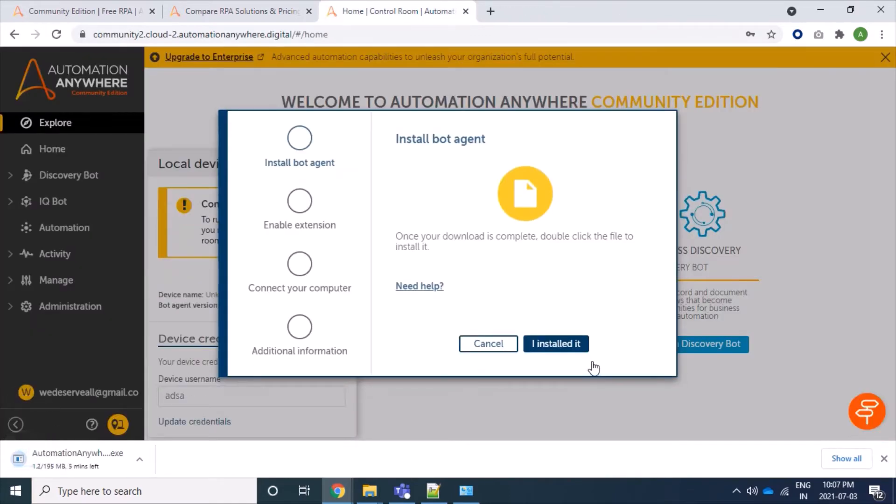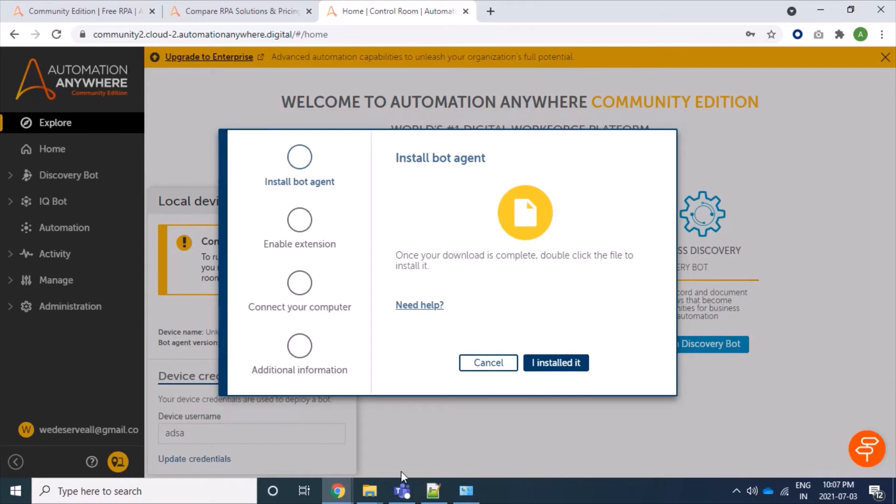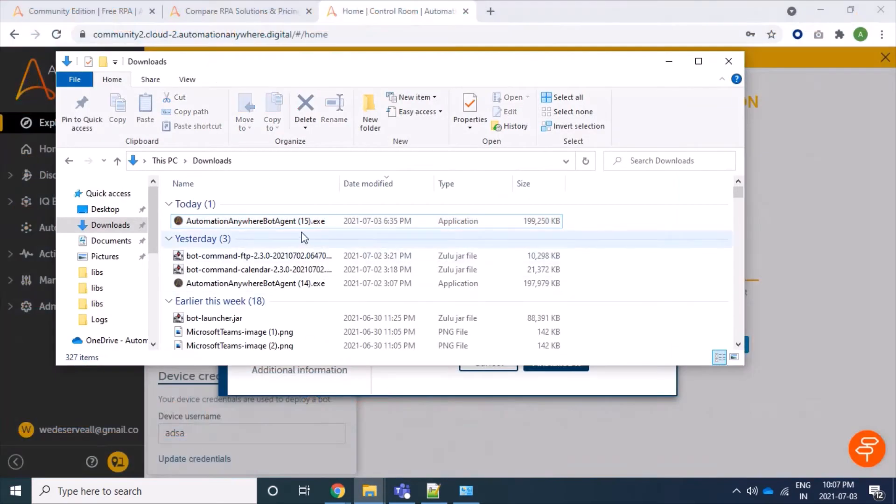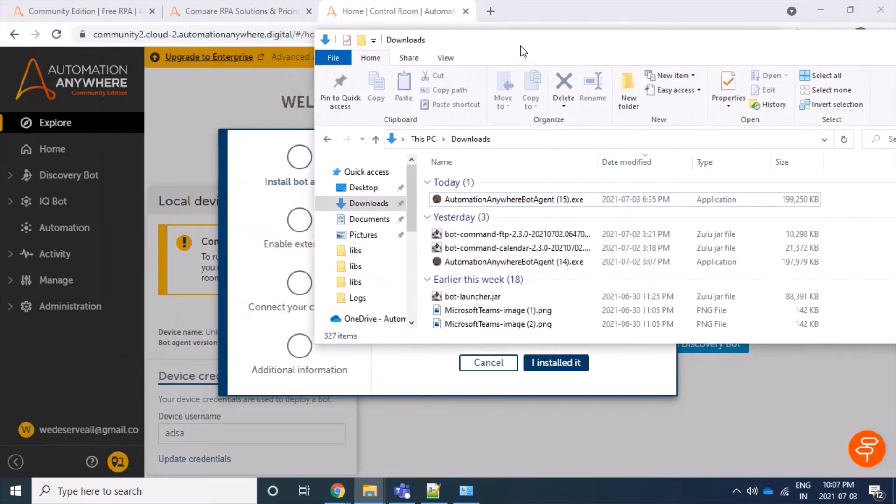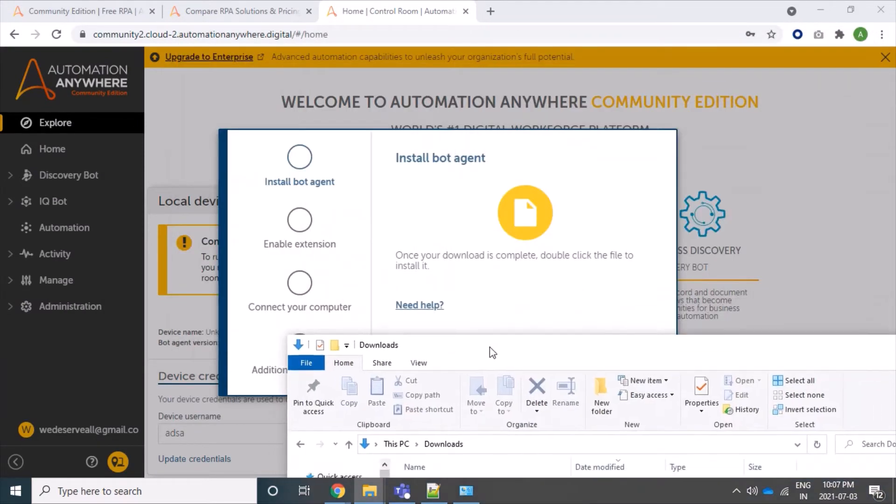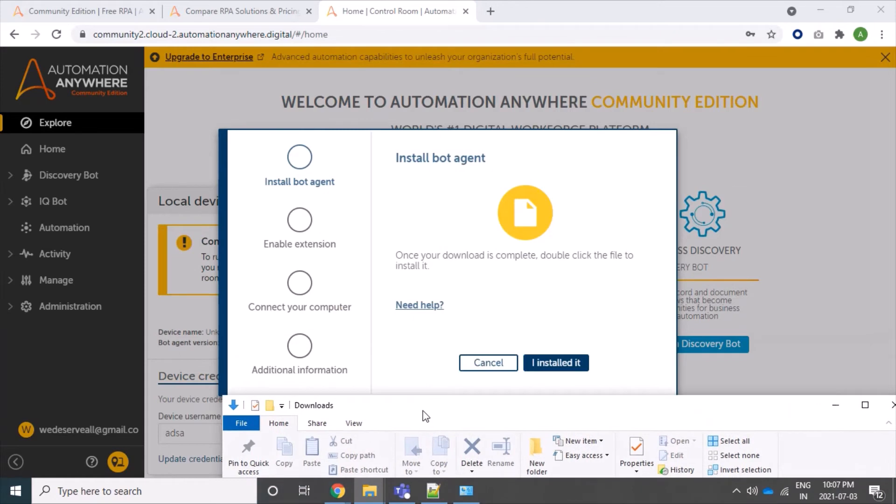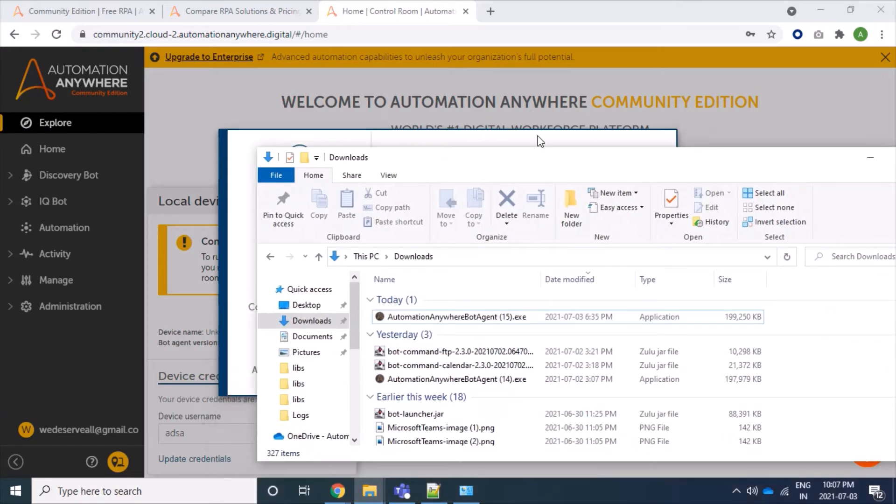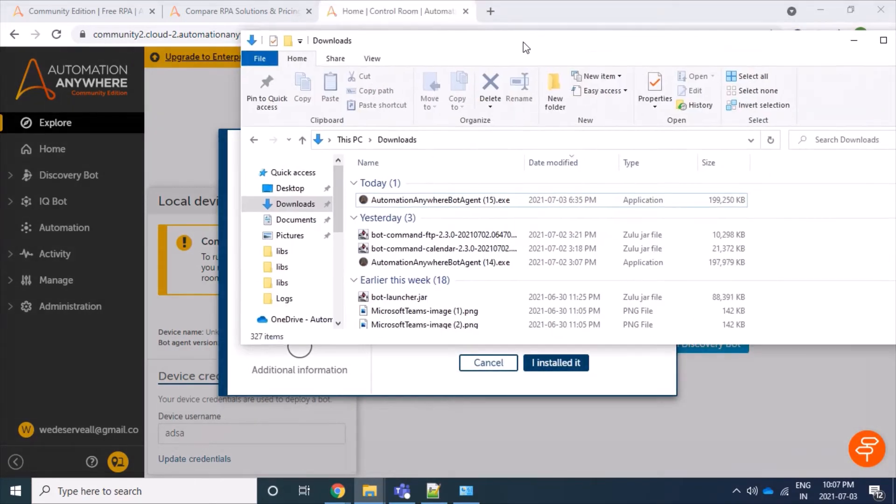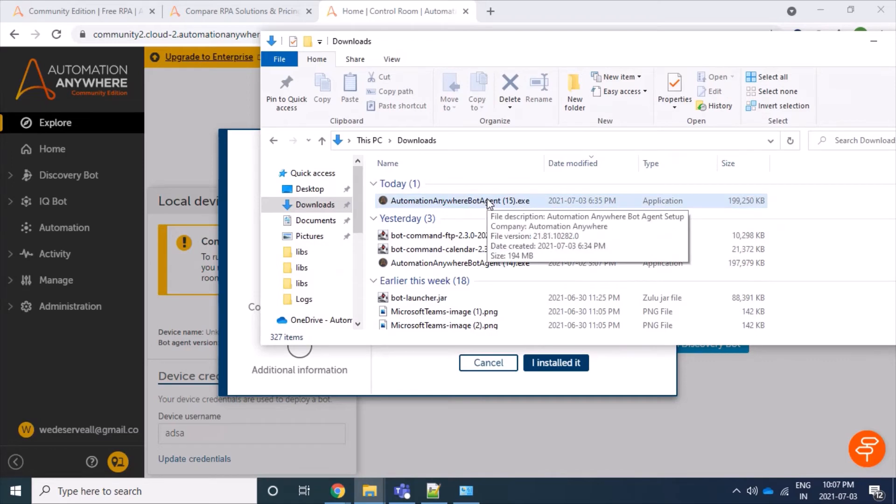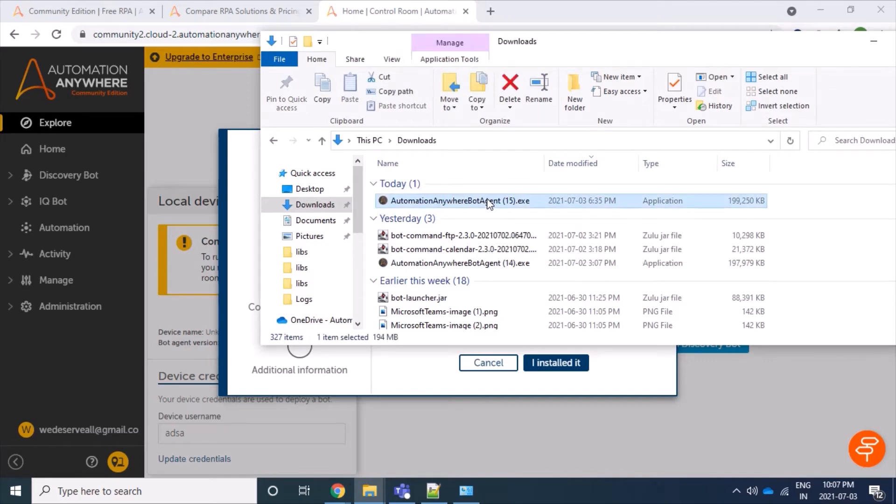And now it has started downloading bot agent, so it will take some time. Let it get downloaded. Well, our bot agent is downloaded and we can see here in our download folder. Here you can see that bot agent is downloaded and installation steps are not yet started. So firstly we will double click on this downloaded exe file.